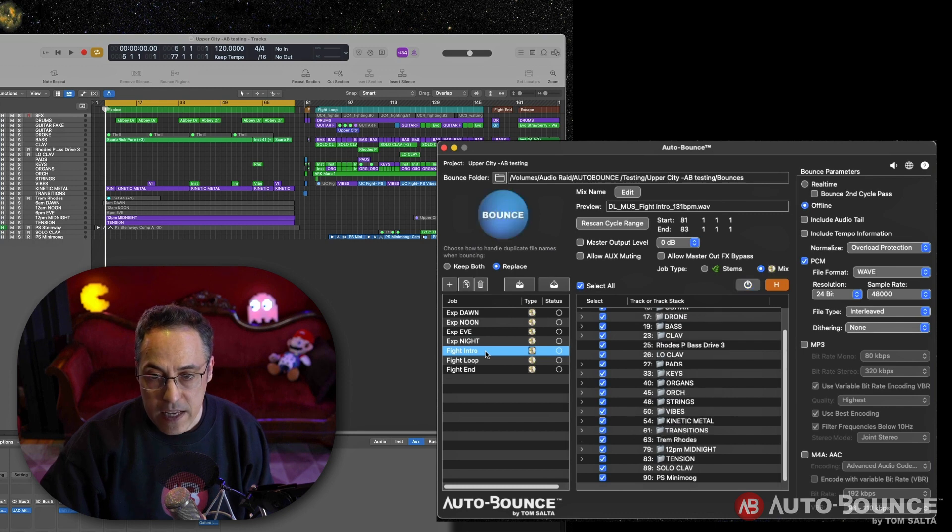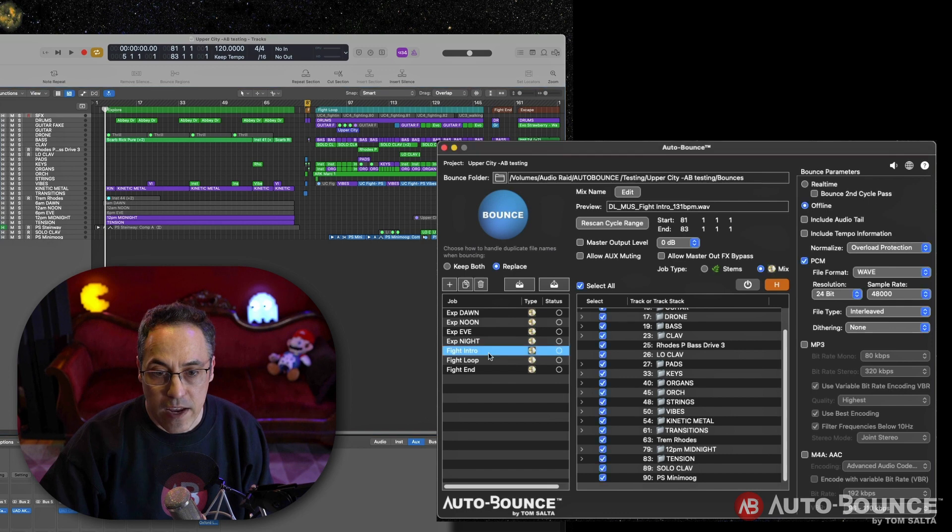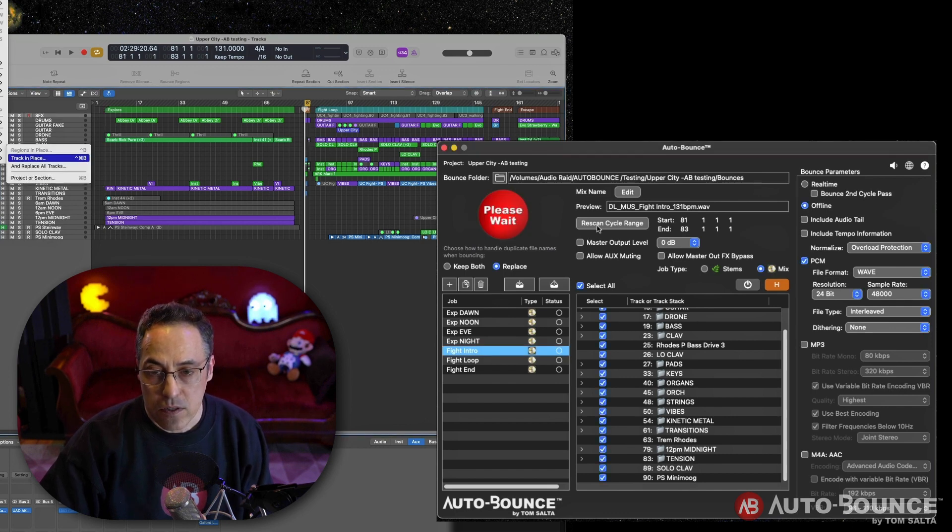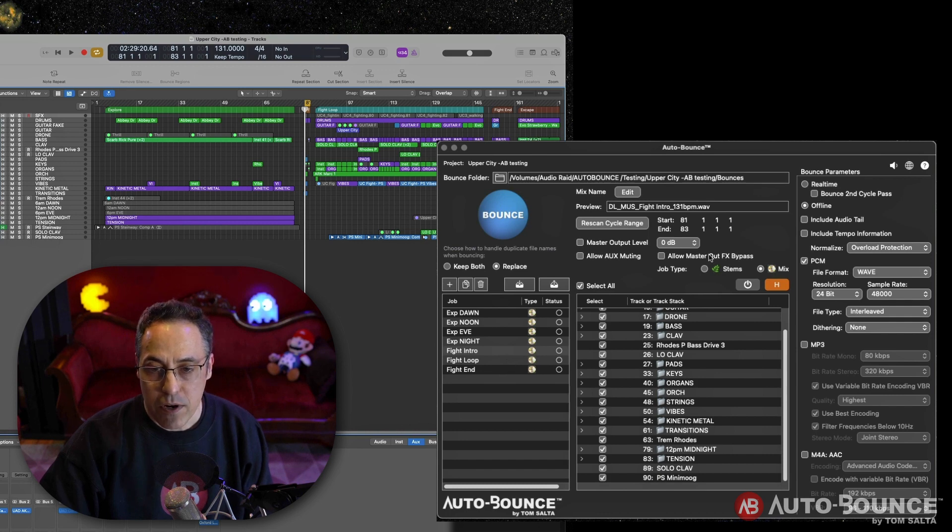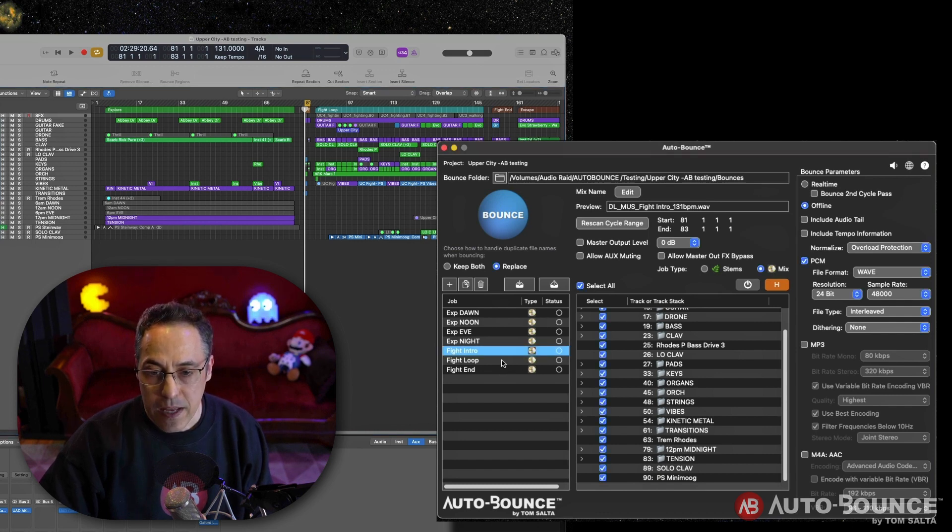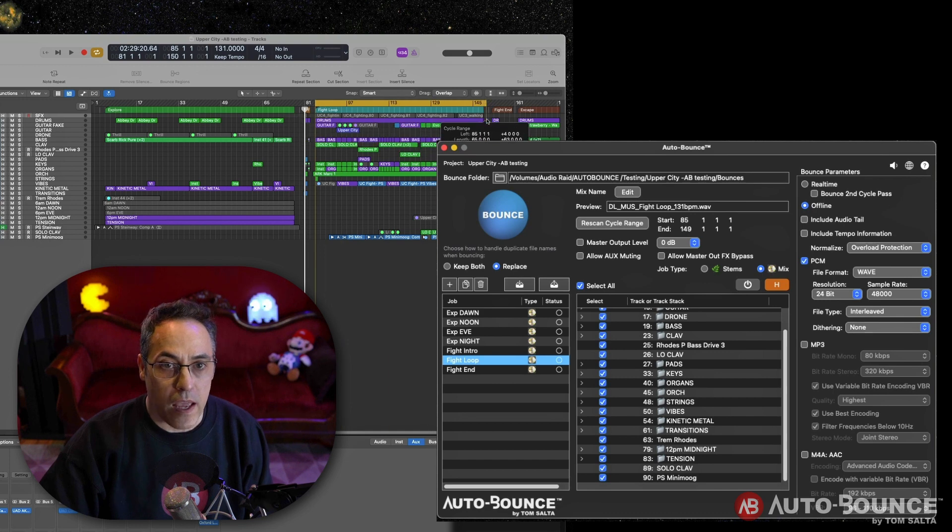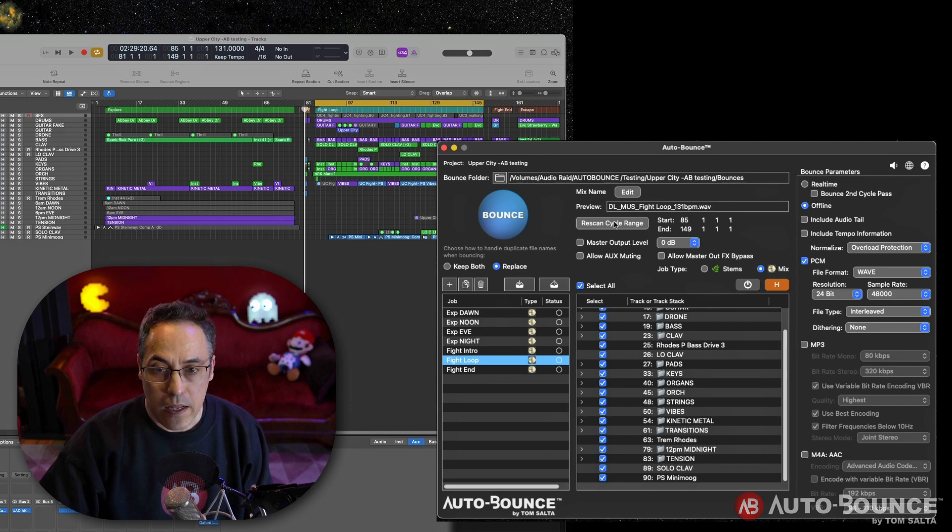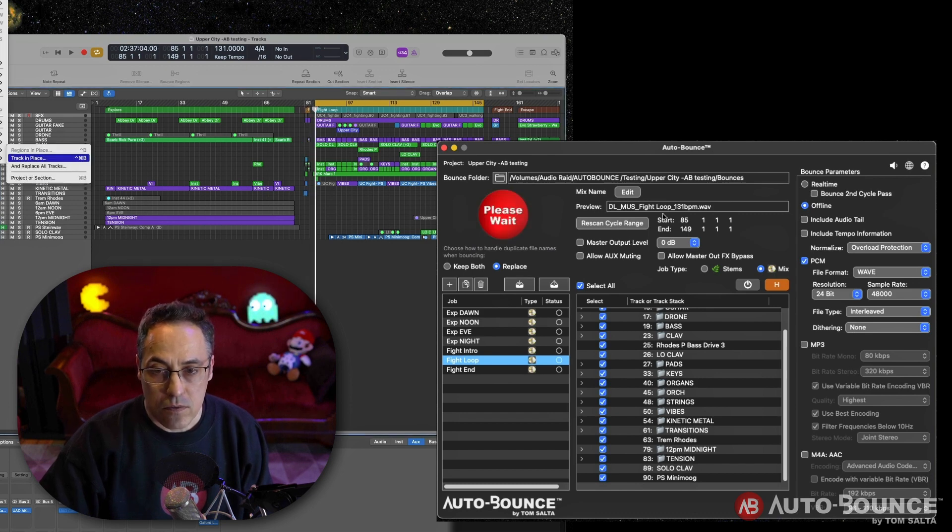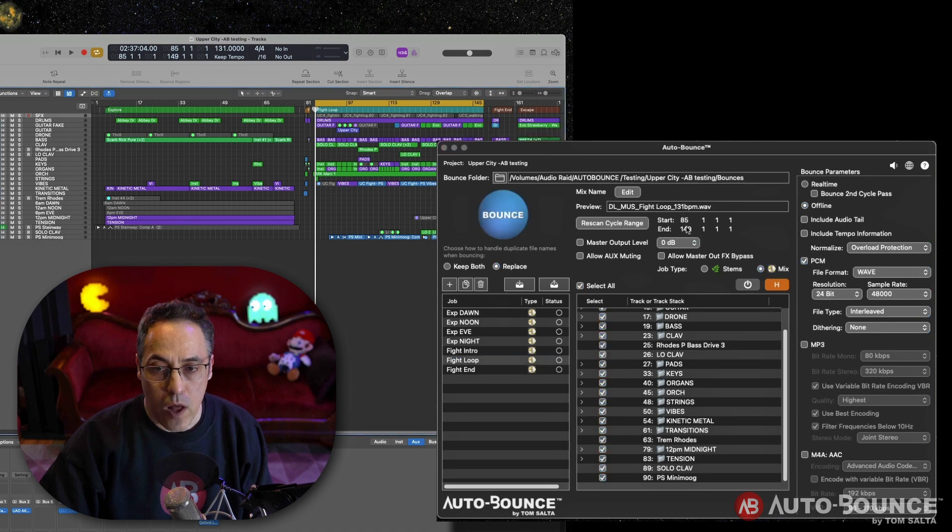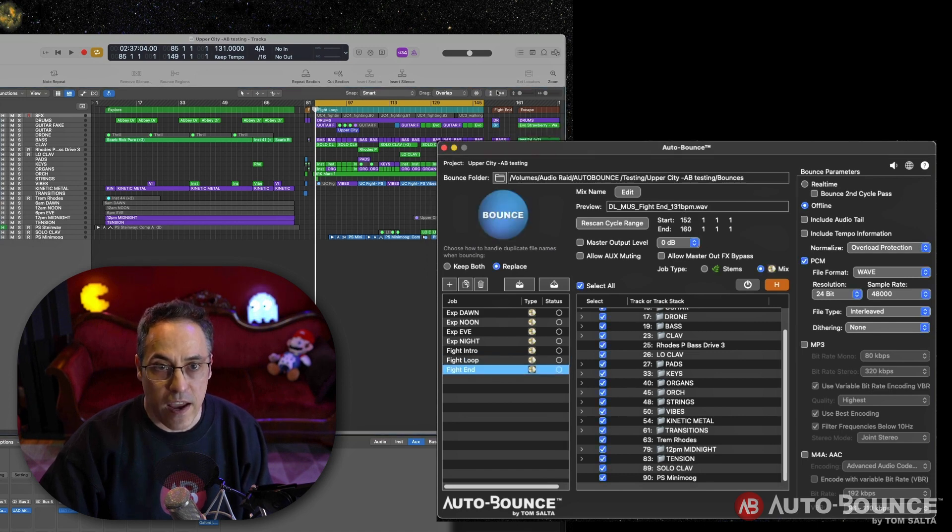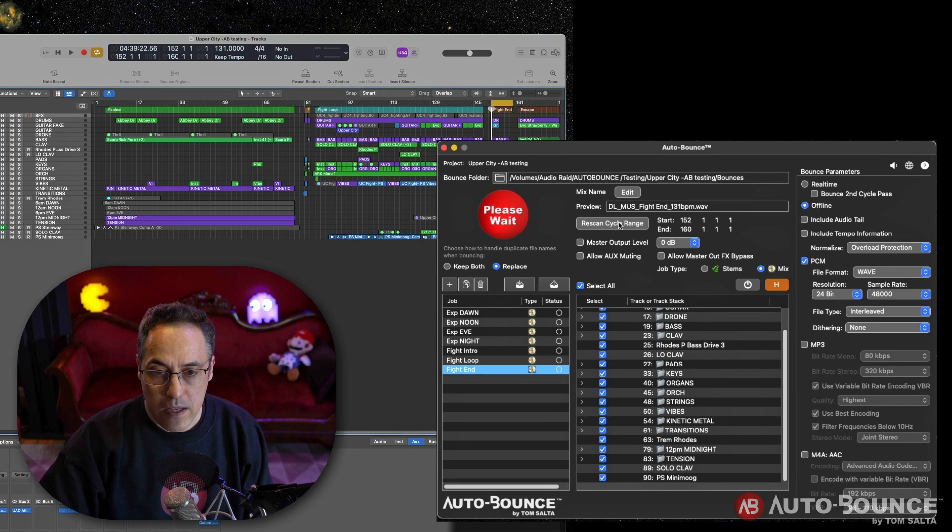I'll do a fight intro in this case. I'm going to make sure it's selected. I'll go to fight intro and I hit rescan cycle range. Good. Well, I'm getting lucky. The ranges are exactly the same in these projects, but if they weren't, it would have updated right there. So in any case, that should be good to go. Now I'll do the fight loop. I'm sure that will also be the same, but just in case it's not, all I do is I select fight loop here, select it there, and I hit rescan cycle range. All right. Then those numbers will update if necessary. And I'll do the same for the fight end. Okay. Right there. Fight end. Rescan the cycle range.